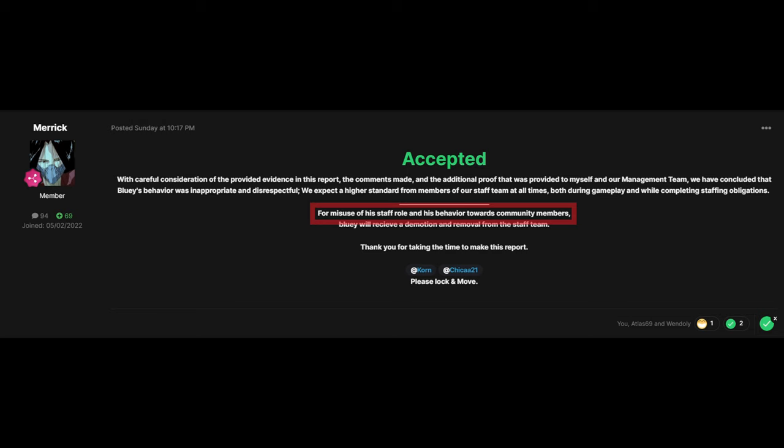So he was banned for his misuse of his staff role and behavior towards the community highlighted here. And it also says here, the additional proof that was provided to myself and our management team. So when it says additional proof, Bluey decided that it was a good idea that after I reported him, he was going to start harassing me repeatedly and I'll show you a clip of that.